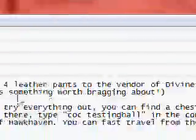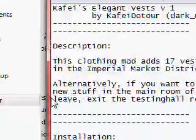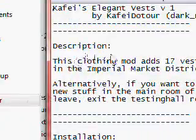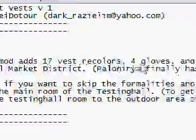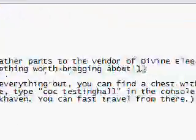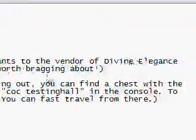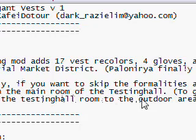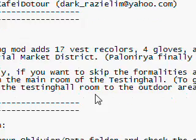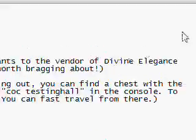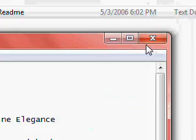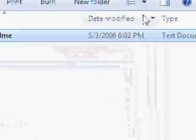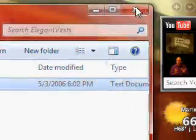Now always look at the readme, as it'll most of the time tell you where the armor is — or if it's a house mod, where you can find it. Always read it. For example, this one says Divine Elegance is in the Imperial City.